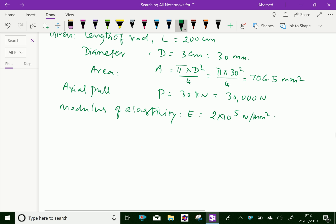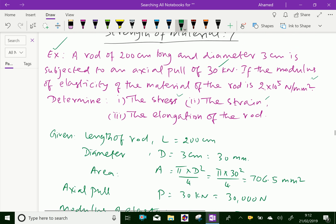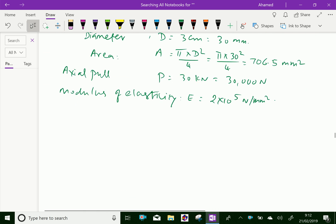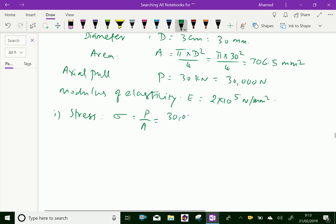Modulus of elasticity E equals 2 into 10 power 5 Newton per mm square. Now let us calculate the first one — the stress. The formula: stress equals P by A. P is the load; the actual load is 30,000 over area 706.5.